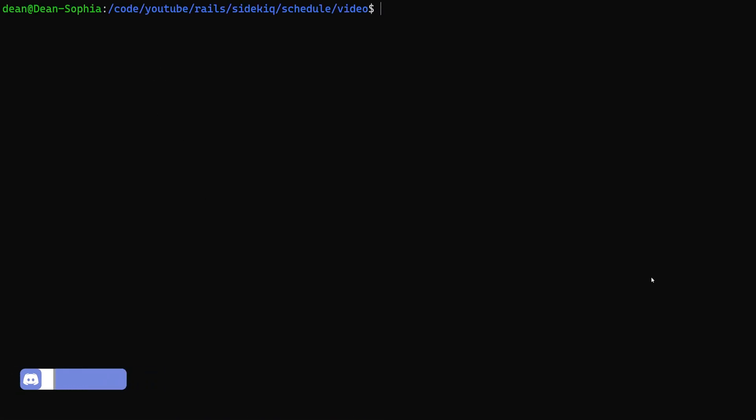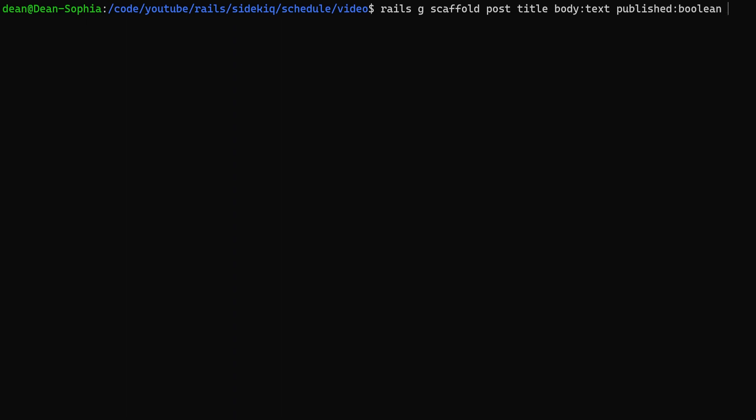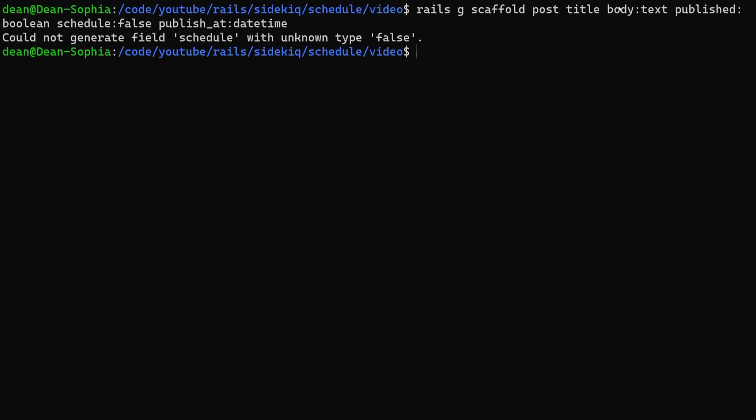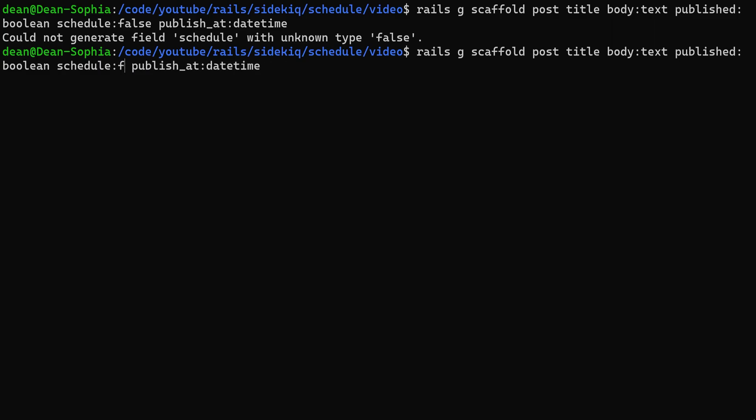Now what we can do is do a rails g scaffold post with a title and a body of type text. We then have a published set to a boolean, a schedule set to false and a publish_at set to a datetime. We don't have this false here. This needs to be a boolean. Let's go ahead and run this.